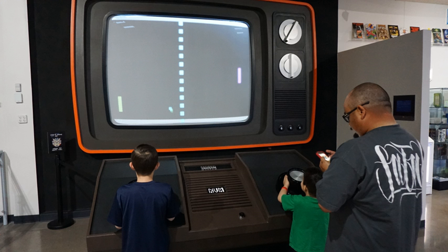Each game used different means of display. Nimrod used a panel of lights to play the game of Nim; OXO used a graphical display to play tic-tac-toe; Tennis for Two used an oscilloscope to display a side view of a tennis court; and Space War used the DEC PDP-1's vector display to have two spaceships battle each other. In 1971, Computer Space, created by Nolan Bushnell and Ted Dabney, was the first commercially sold, coin-operated video game. It used a black-and-white television for its display, and the computer system was made of 74 series TTL chips.